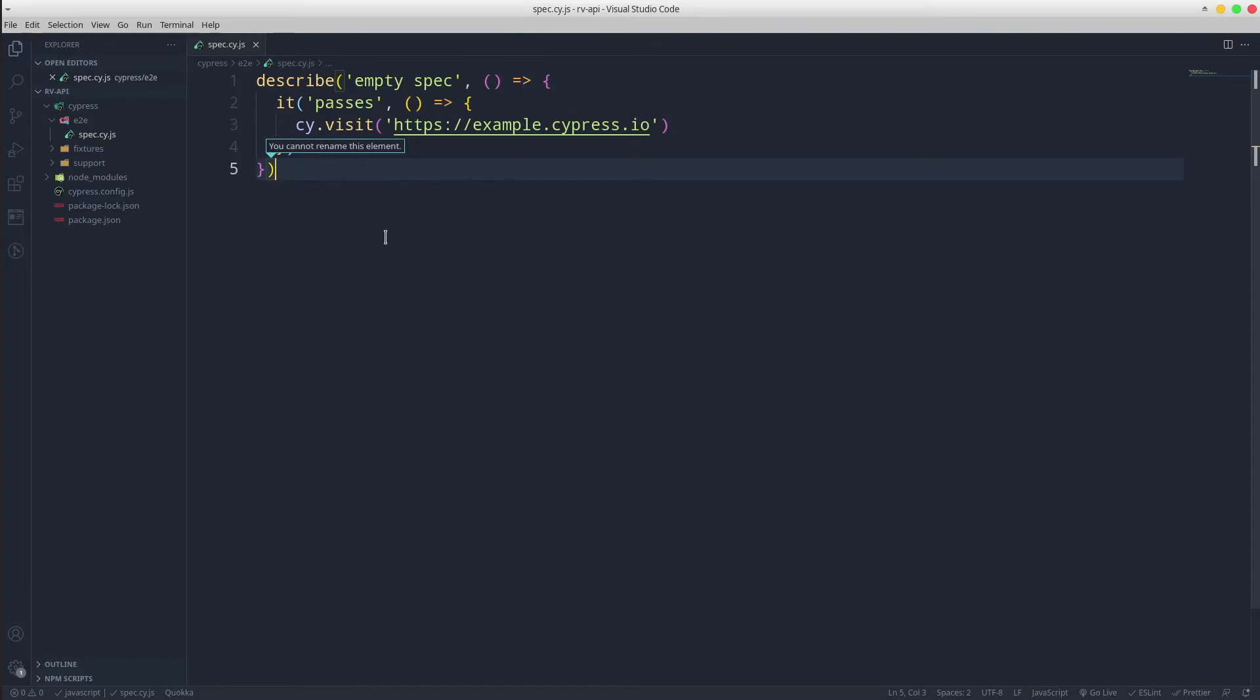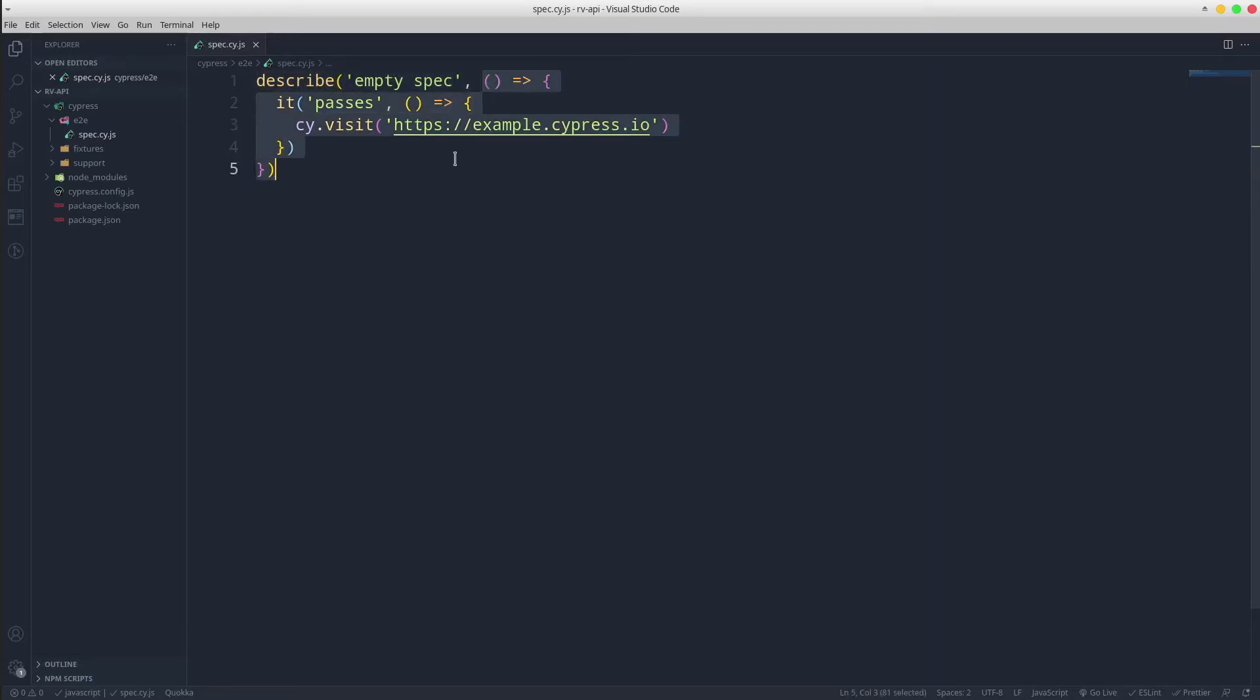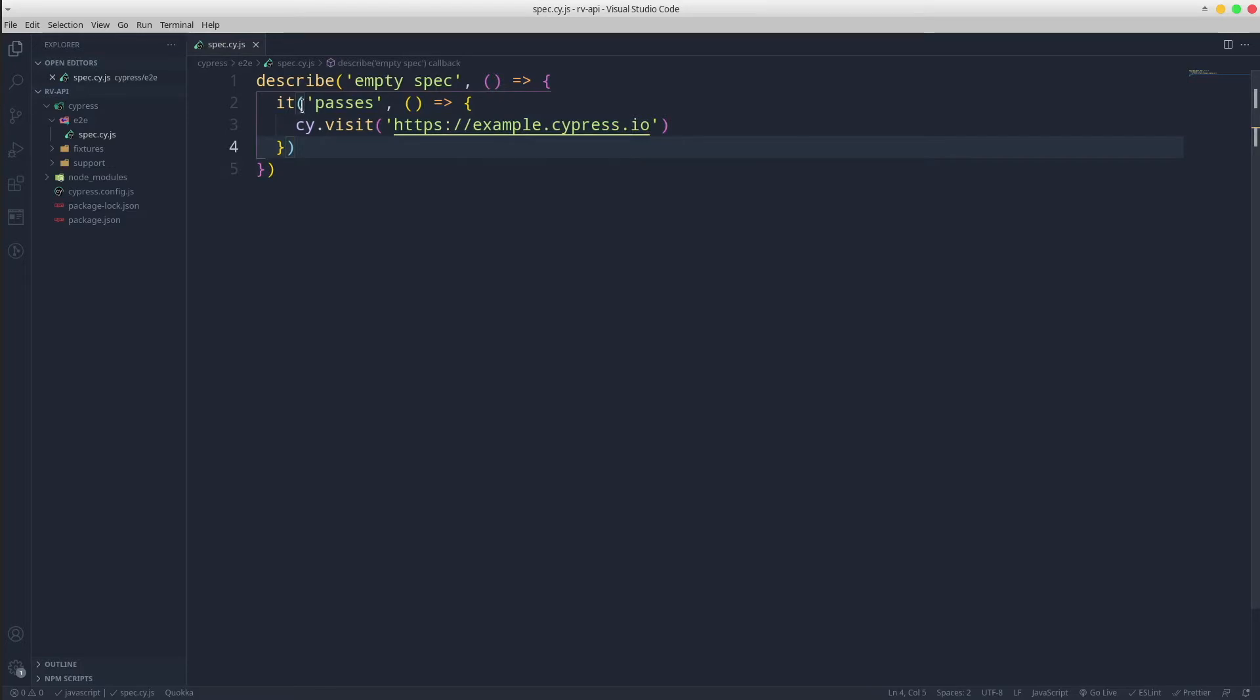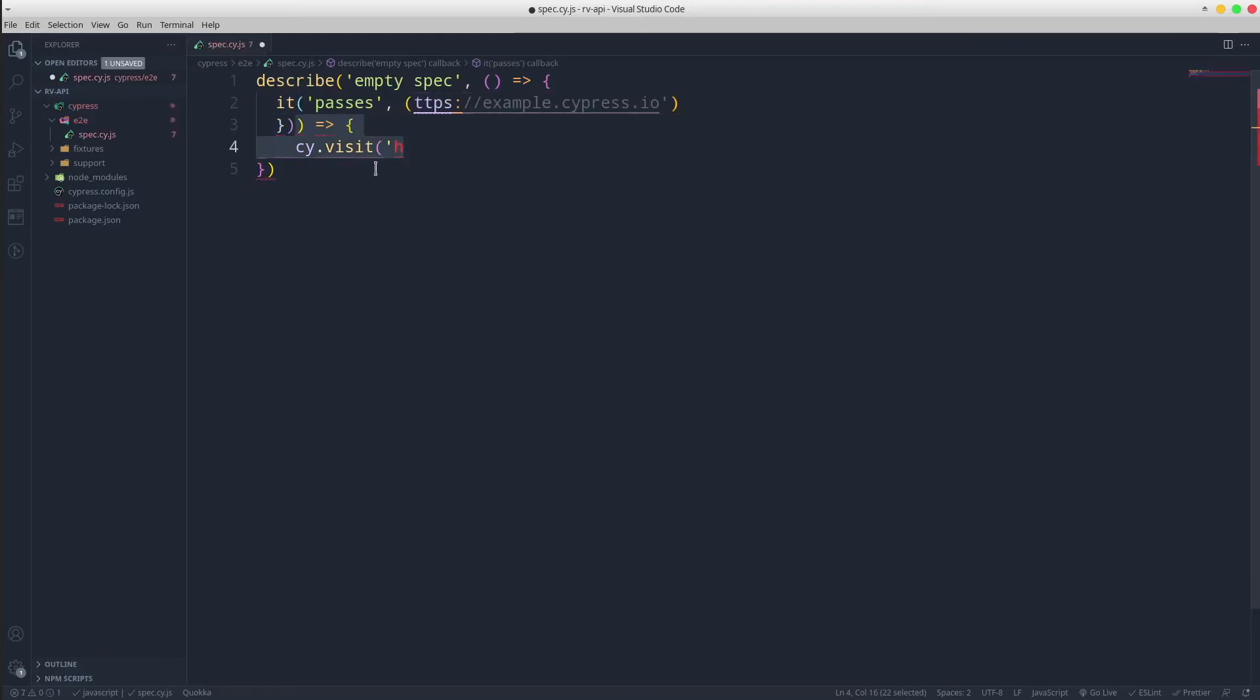The test suite is represented by describe function that accepts a test suite name and a callback. A test suite may have one or multiple test scenarios. Each test scenario will be an it function that also accepts a test name and a callback.